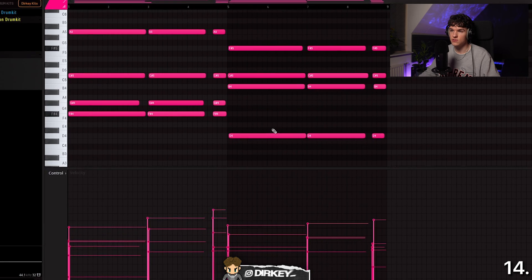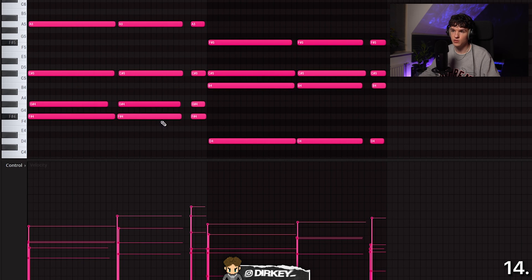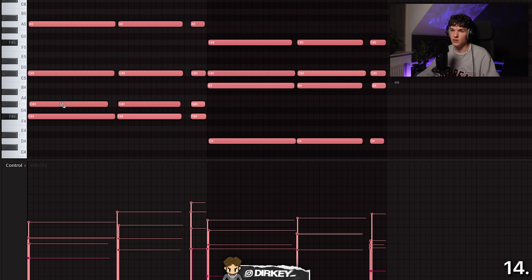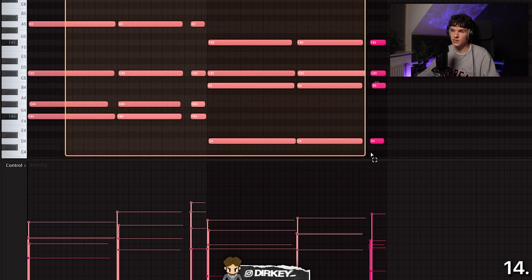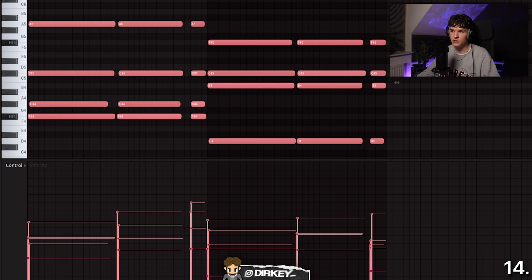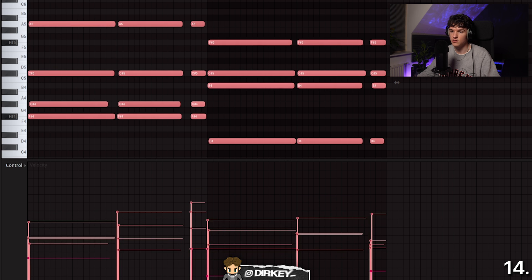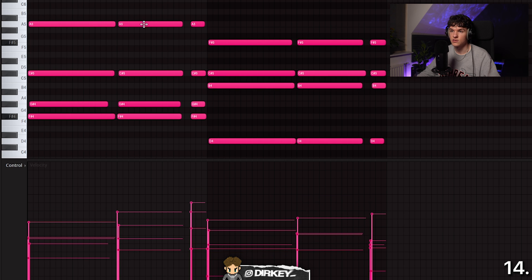The next one is in the piano roll and deals with velocities. To change the velocity of a single note, you can select it and change it manually. But a much easier way: select all the notes whose velocities you want to change, then hold Alt or Option and scroll up or down to bring all the velocities up or down at once. You can also hover over a specific note, hold Alt, and drag up or down — it even previews the sound and velocity.